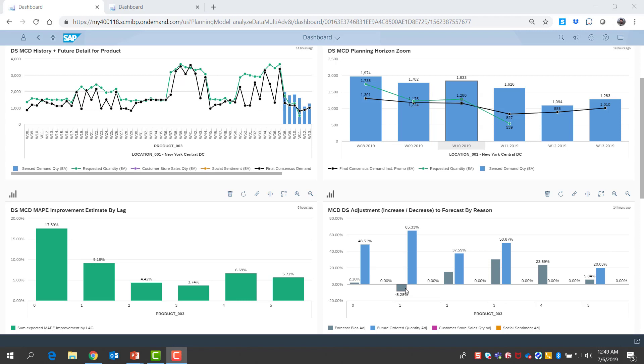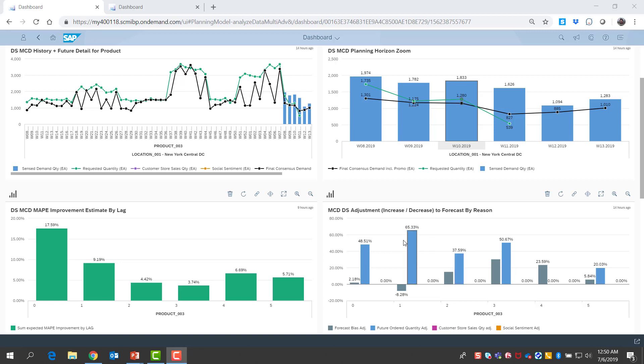On the right bottom graph, SAP IBP also shows us why it's recommending adjustments to the consensus demand and what's driving the sense demand. First, the gray bars show us demand sensing's adjustments due to the forecast bias it is detecting in the prior revisions of the forecast. You will see that for most weeks, it has increased the forecast by 2 to 30% to compensate for historical under-forecasting. Secondly, the blue bars in the same graph show us adjustments that we need to make to account for current open order trends. Machine learning is detecting that the current level of open orders is quite high compared to historical trends and quite high to justify how low our consensus demand forecast currently is. So demand sensing is recommending up to 65% increase of the forecast in certain weeks to compensate for this.